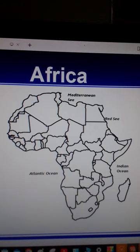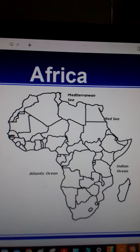That is the blank map of Africa. This continent is bounded by several oceans. We have the Mediterranean Sea, the Atlantic Ocean, and the Indian Ocean with the Red Sea. So our task is to label the countries in Africa one by one. Let's start straight away.